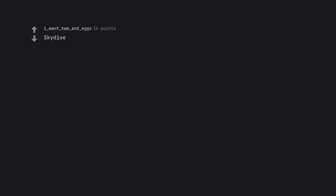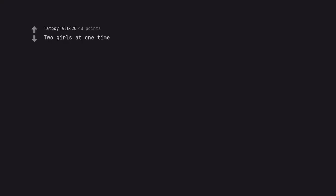Skydive. Two girls at one time. You don't need a million dollars to do that.